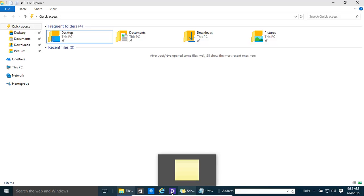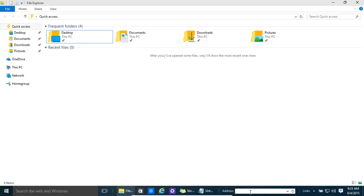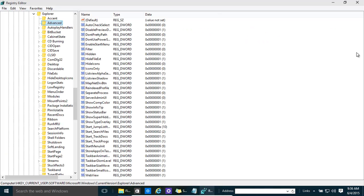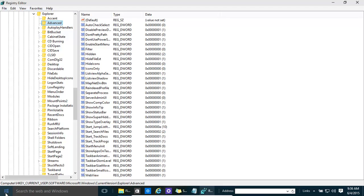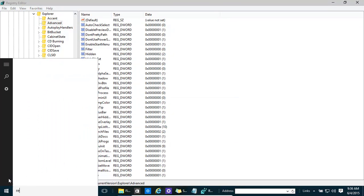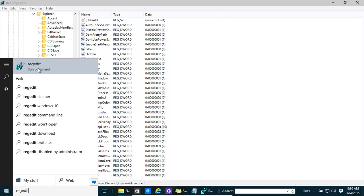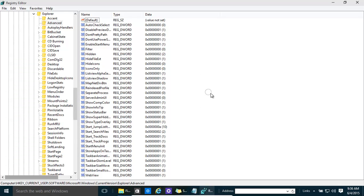There's a registry tweak we can use to enable a faster preview time when you bring your mouse over it. We need to open the Registry Editor — just type 'regedit' and click on it to run it. It'll ask for a User Account Control prompt; click Yes.